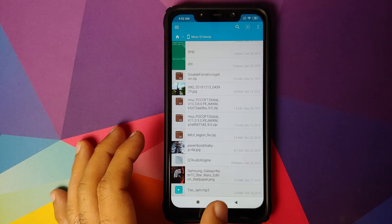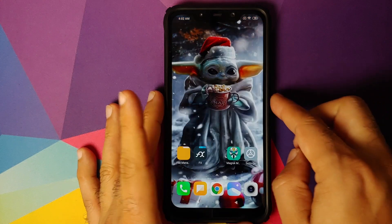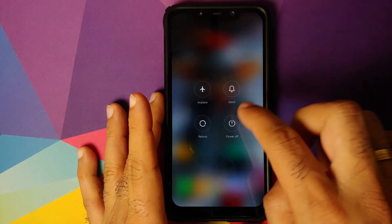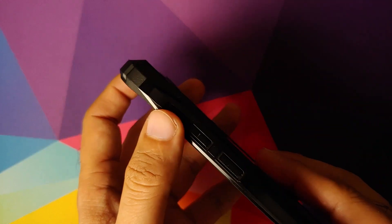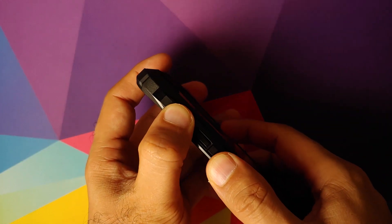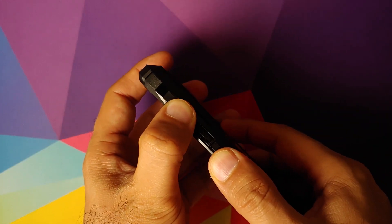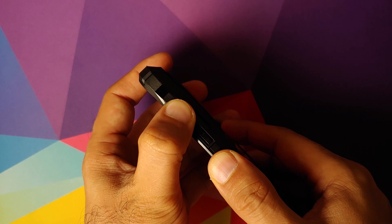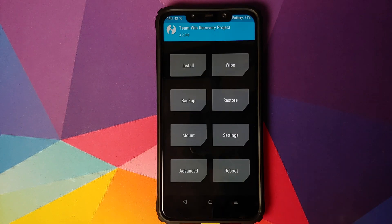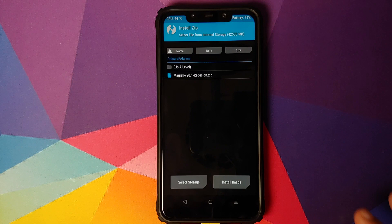The fix is as simple as flashing this zip file in TWRP recovery. All we are going to do is turn off our device, and once it has turned off, press and hold Volume Up and the Power button at the same time until we see the TWRP recovery boot logo.